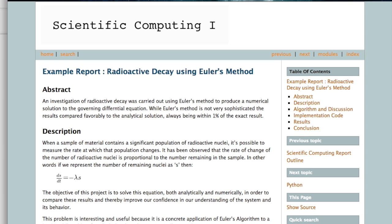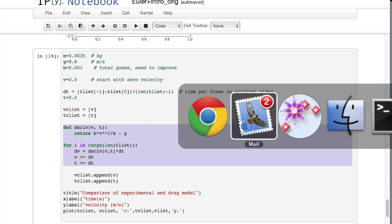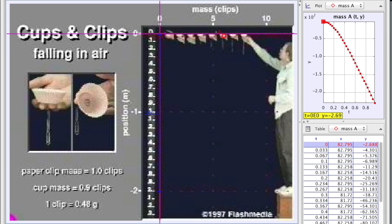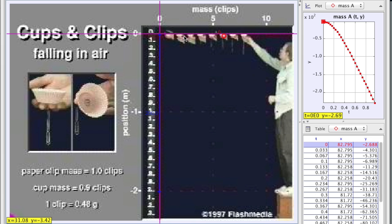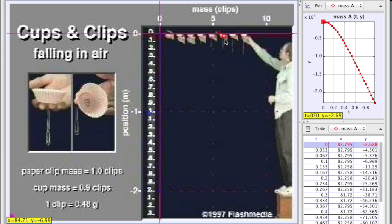So first of all, this is the tracker software I use to get the data, and basically I imported a video of a bunch of these muffin cups falling through the air with different numbers of paper clips. You can see paper clips are hanging from the muffin cups, and each paper clip has a mass of 0.48 grams.